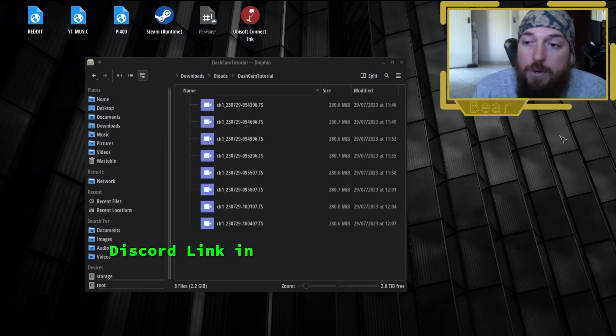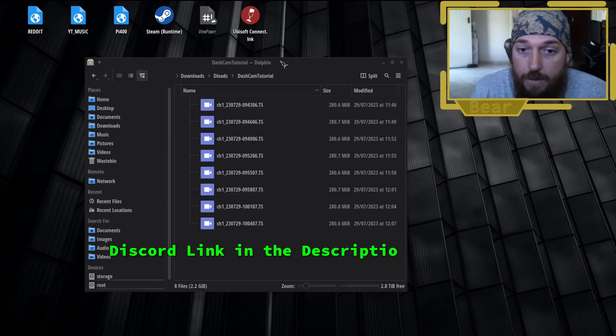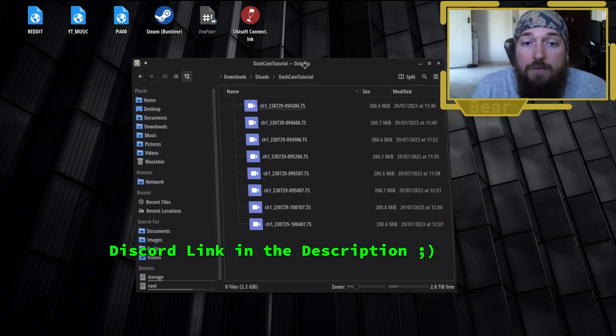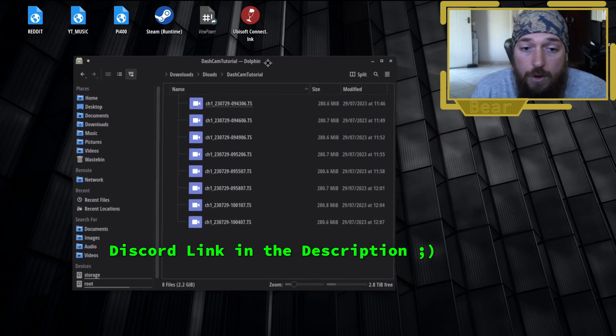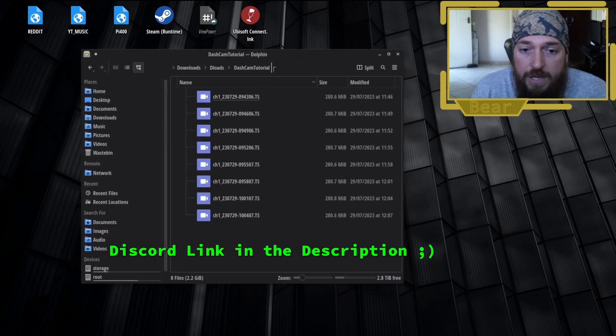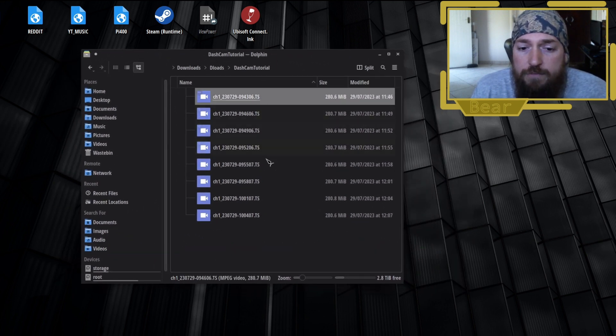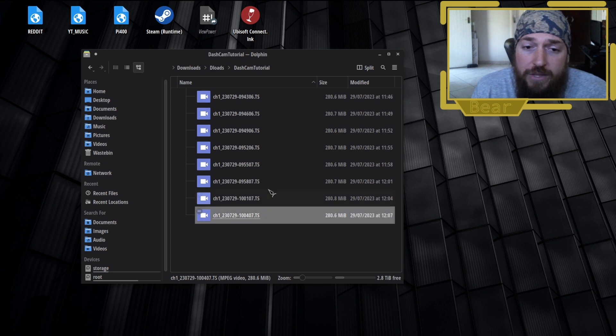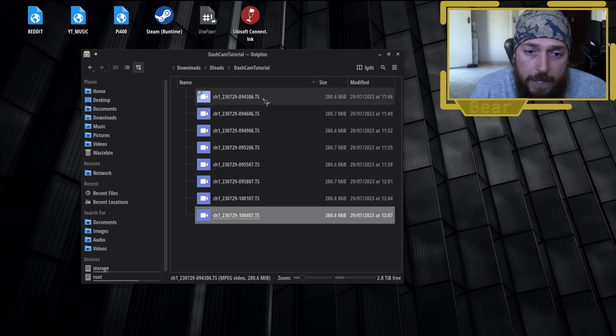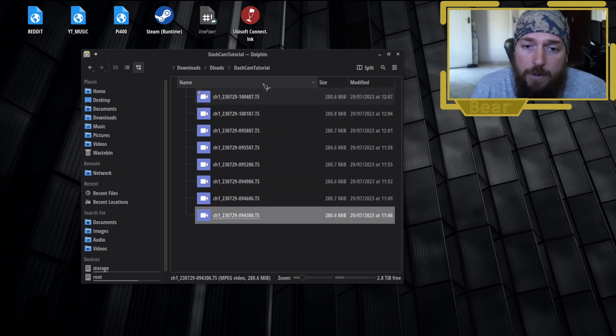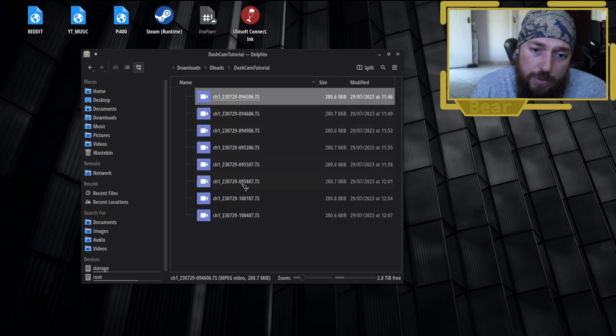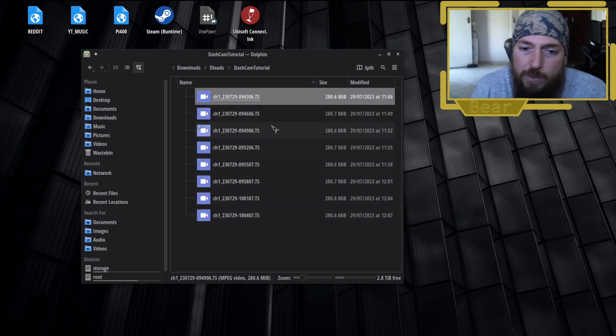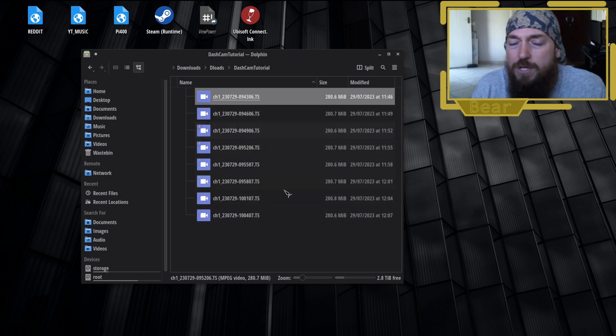Okay, so here I'm on my desktop. I have my file browser open here. I have some files from the other day that I grabbed from my dash cam.